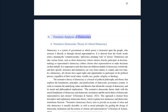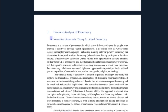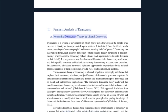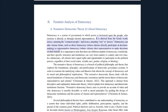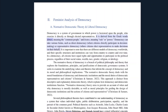Feminist Analysis of Democracy: normative democratic theory and liberal democracy. Democracy is a system of government in which power is bestowed upon the people who exercise it directly or through elected representatives. It is derived from the Greek words 'demos,' meaning the common people, and 'kratos,' meaning rule or power.